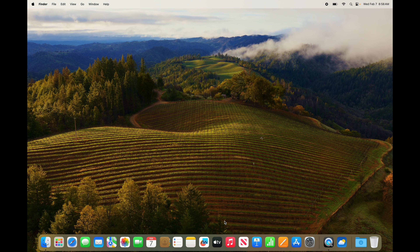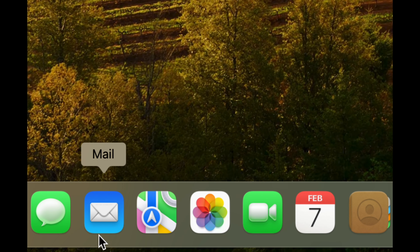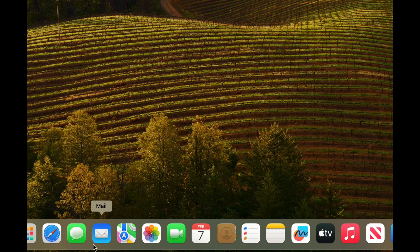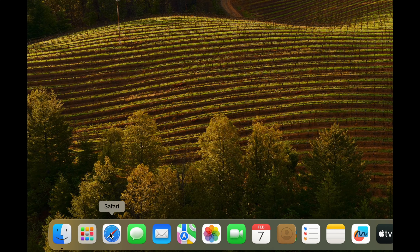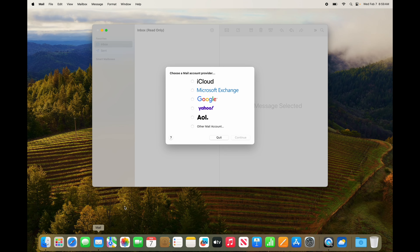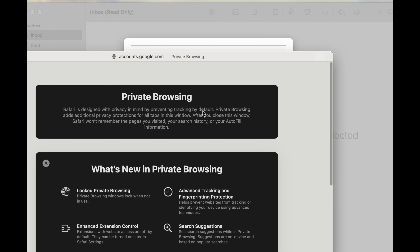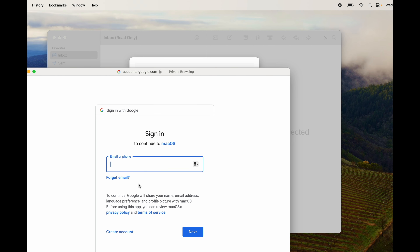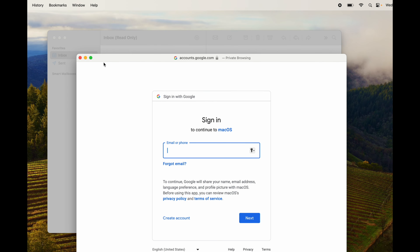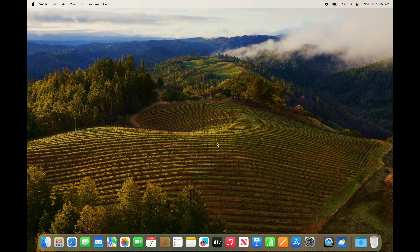To add emails to your Mac, just open the Mail app and add your accounts there. Keep in mind your email is also accessible online through a web browser — just go to gmail.com for example. But if you prefer an app, setting it up is easy: open Mail, it will ask what you want to import, select your Google account, continue, type in your password, and you're done.